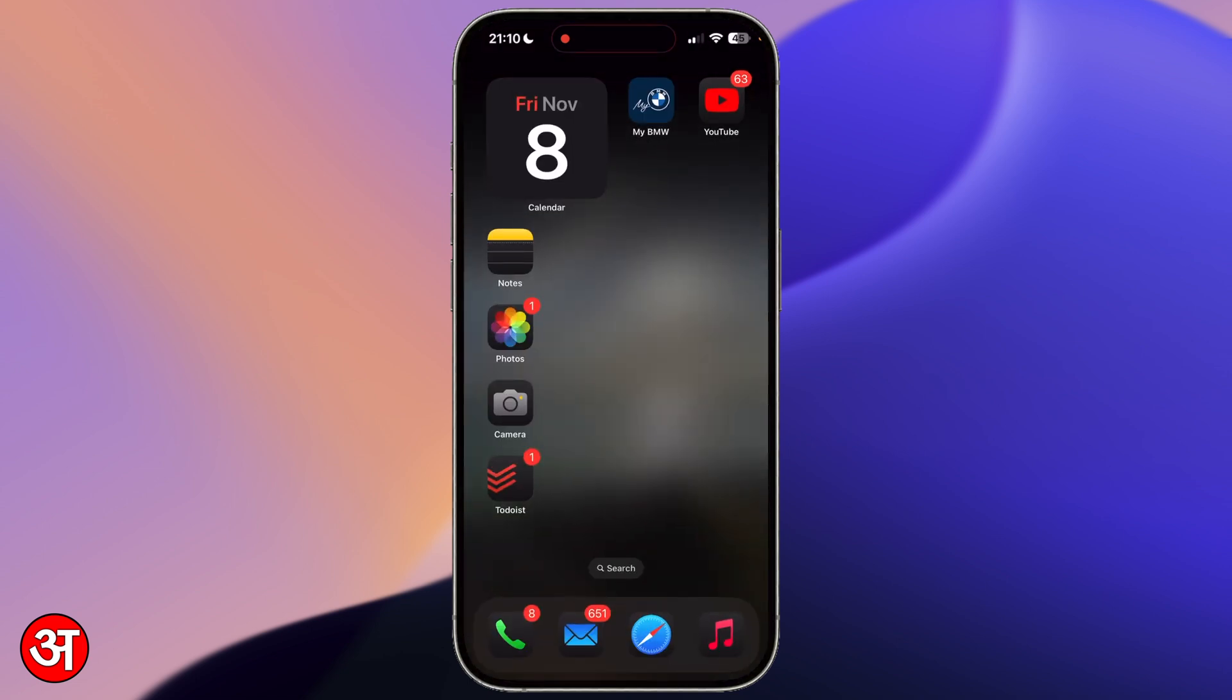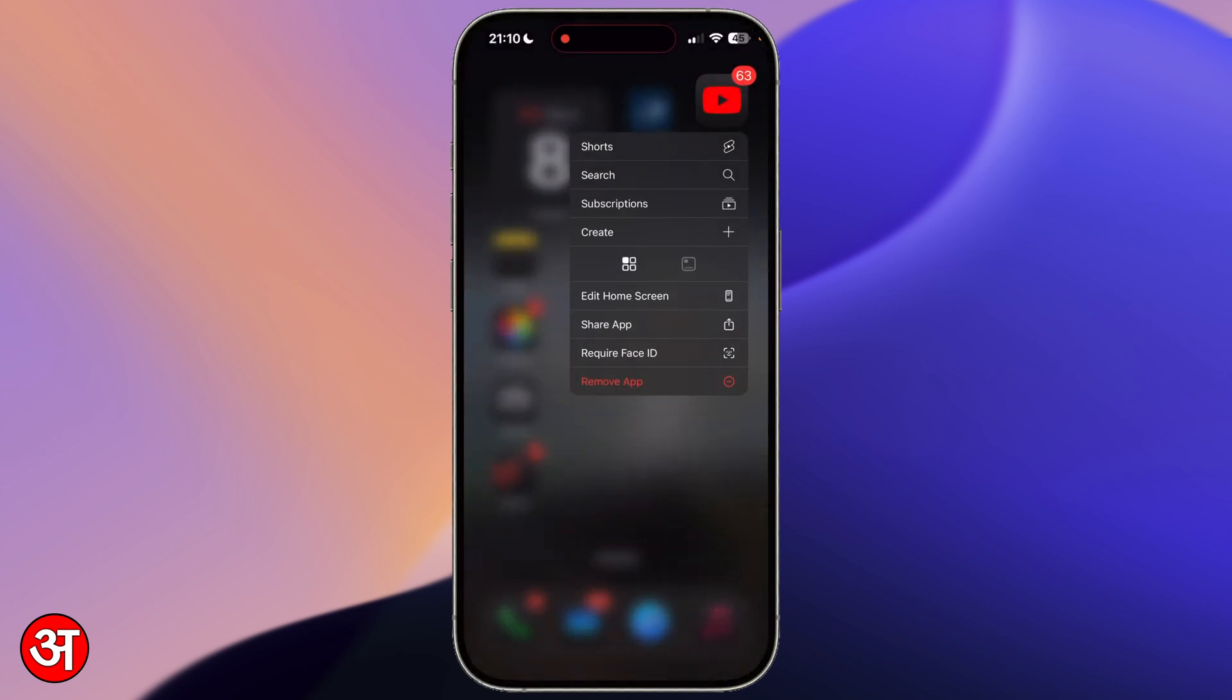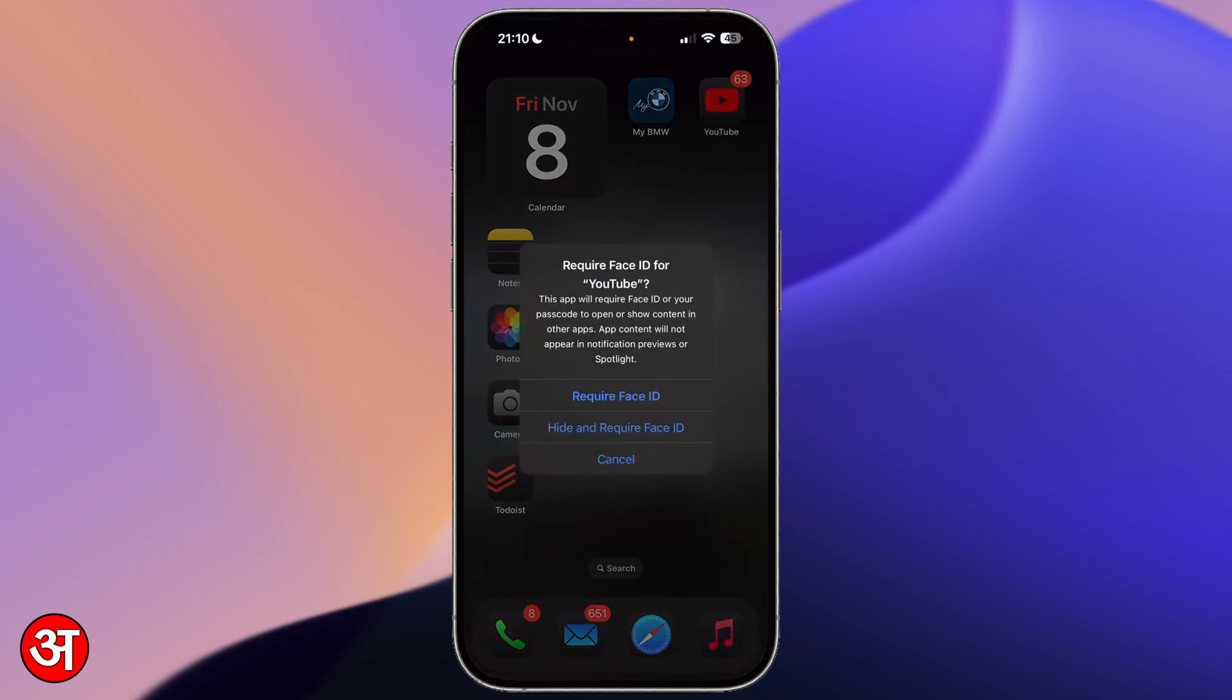But if I go back to the home screen and I haptic touch on the icon, so I just tap and hold it for a second, you'll see we have an option at the bottom for require Face ID. If I tap that, you see I've got two options and I'm going to tap the first option that says require Face ID.